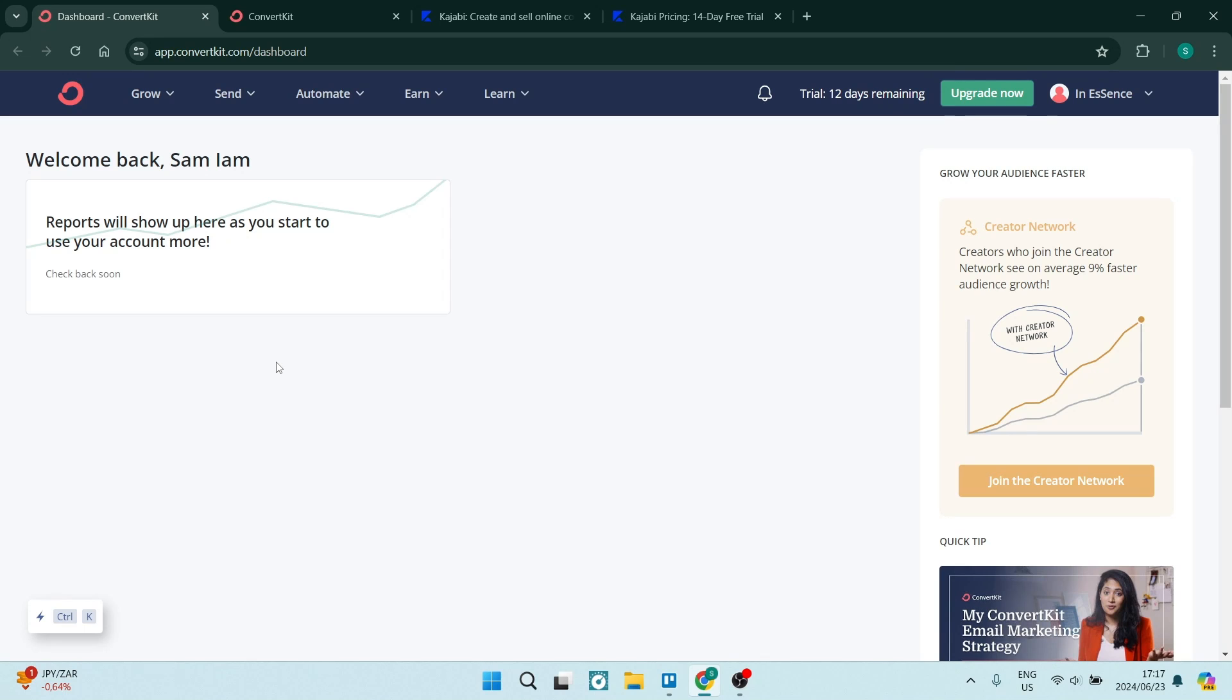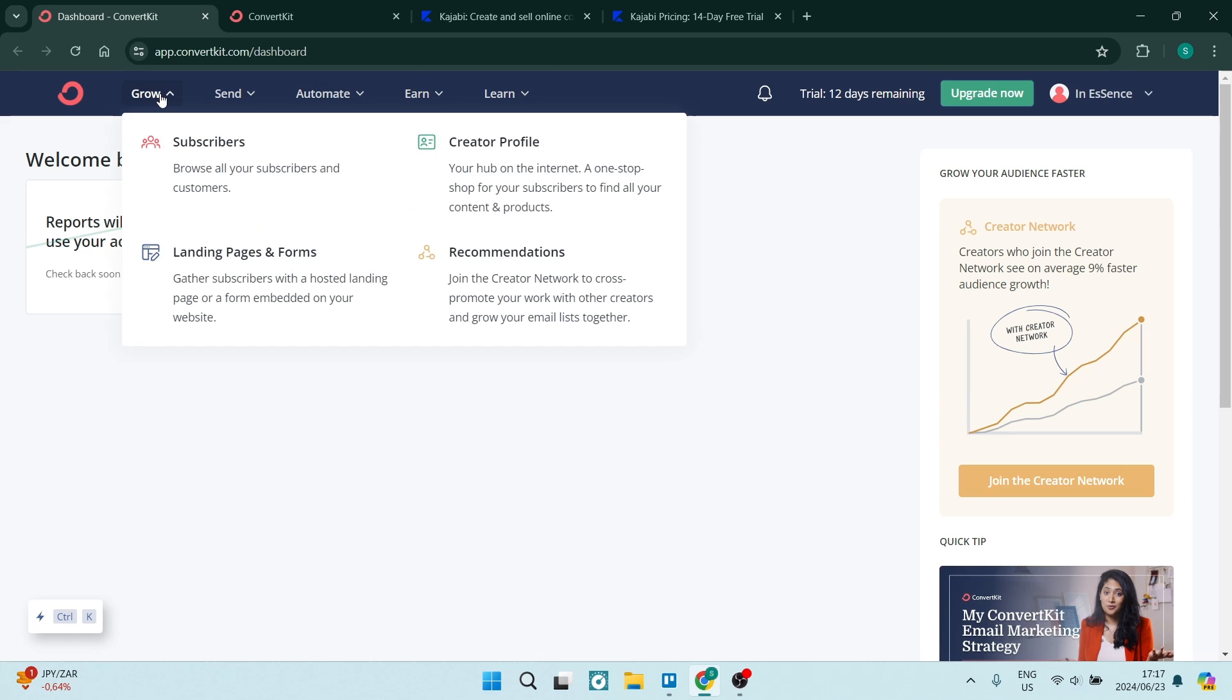As you can see, we're going to start our journey here on ConvertKit. ConvertKit takes email marketing and business management in more of a traditional form. As you can see at the top, you've got all of your menu items.